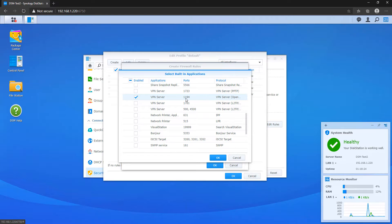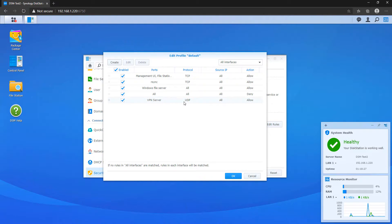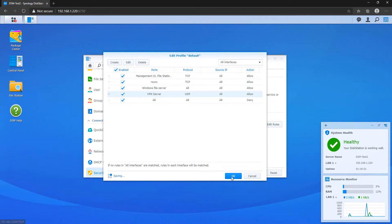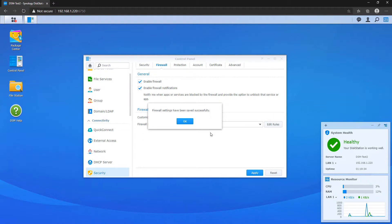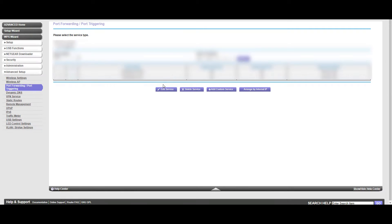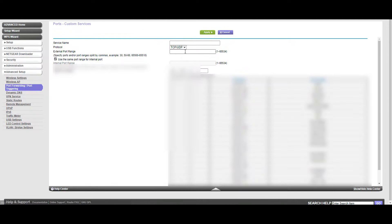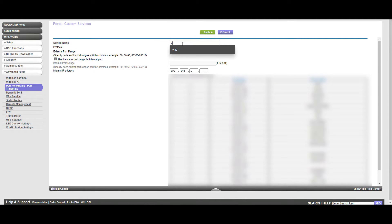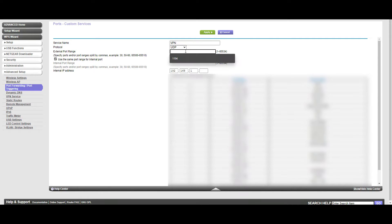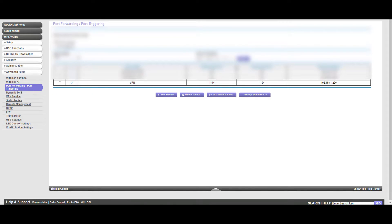After you do that, you've configured your NAS to accept connections on UDP port 1194. We now need to configure our router by port forwarding that same UDP port 1194 to our Synology NAS. These instructions are going to be different for everybody because everybody has a different brand router. So the best thing to do is actually Google the brand router that you have and port forwarding. You should find a ton of tutorials that show you exactly how to do that.